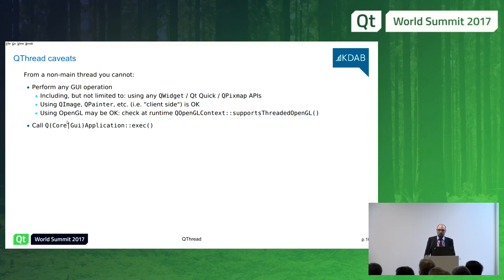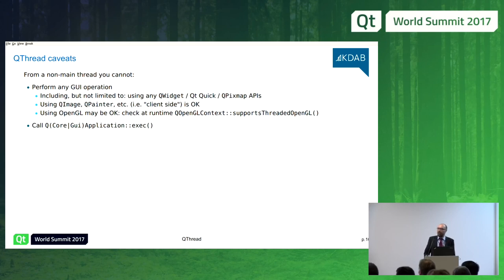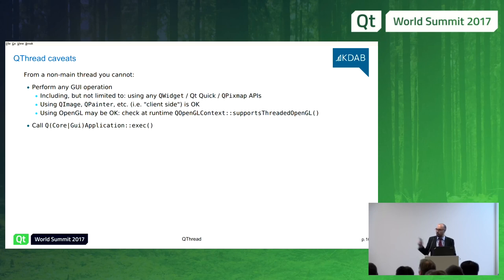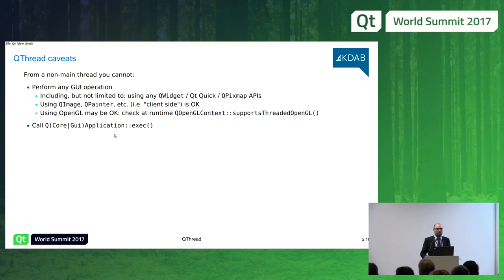OpenGL is a tricky case — it may or may not be supported from a secondary thread depending on your specific platform. You must check at runtime using the function on QOpenGLContext that tells you if it's fine for this platform to call OpenGL from a separate thread. There are many reasons to do OpenGL work from a separate thread, such as uploading textures or buffers. Another thing you are not allowed to do is call QApplication::exec to start the main thread event loop from a secondary thread — by definition, that doesn't make sense.